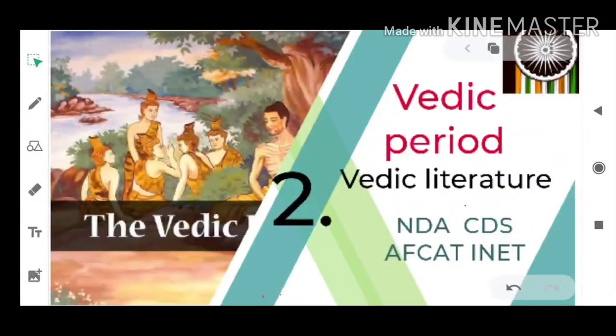I am back with another lecture of the history series of NDA, CDS, FCAD, and INET exams. Today we will deal with the topic Vedic period and Vedic literature.